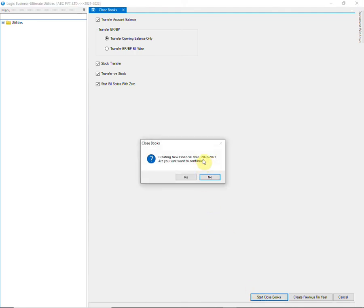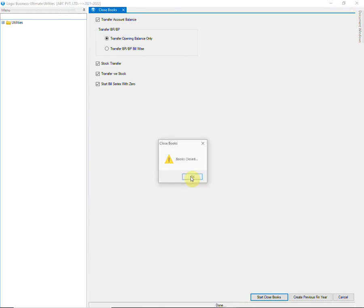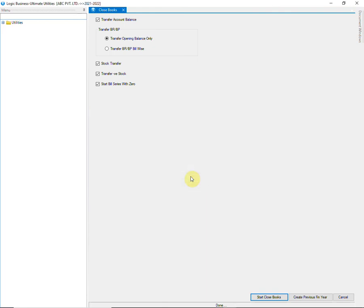A warning message box will appear. Make sure that the new financial year to be created is 2022-23, then click on Yes. The process of close books will start. The books have been closed.